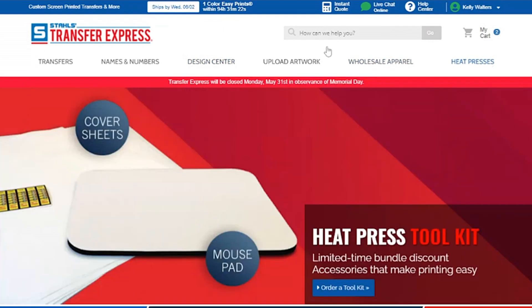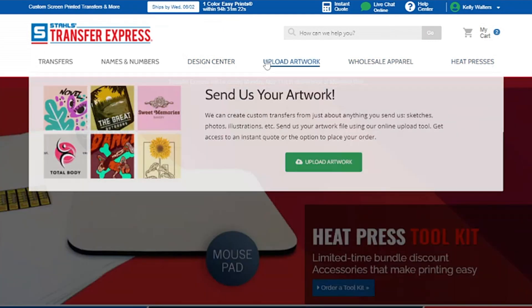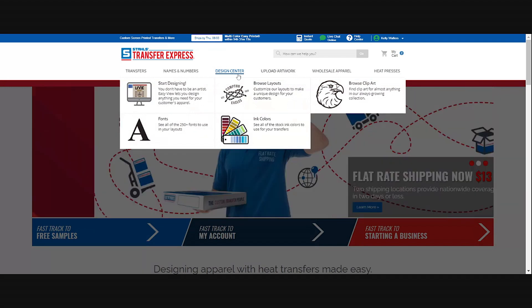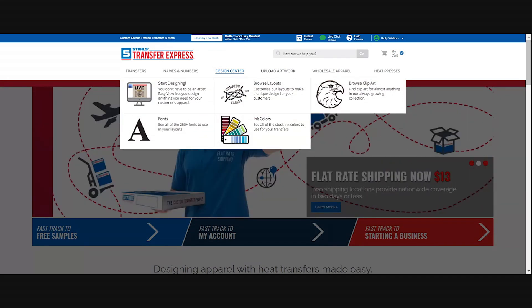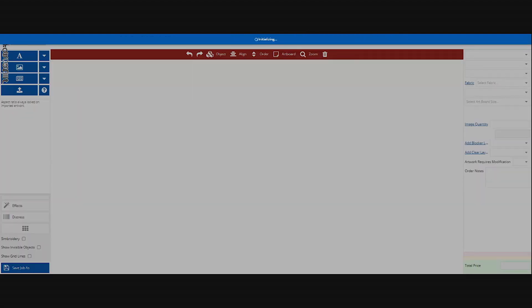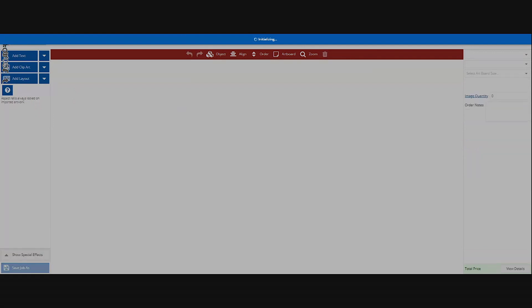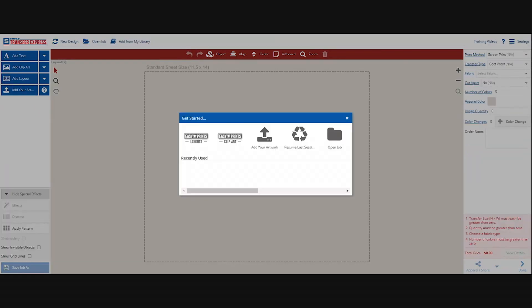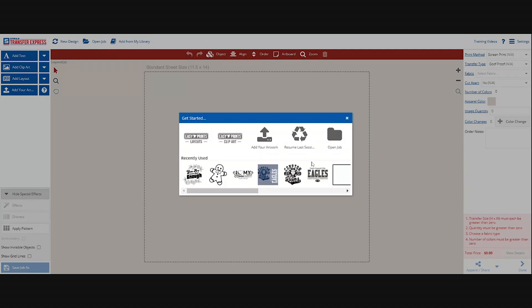We want to go to Design Center. That is going to take us to the Easy View Designer. As you can see, it's going to show you all of the options that you can really do within this website.